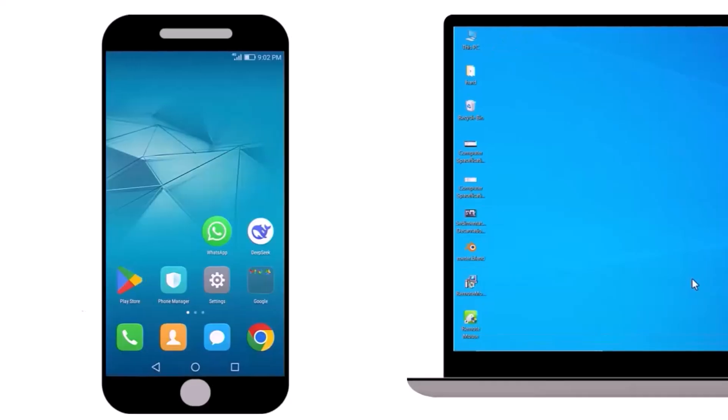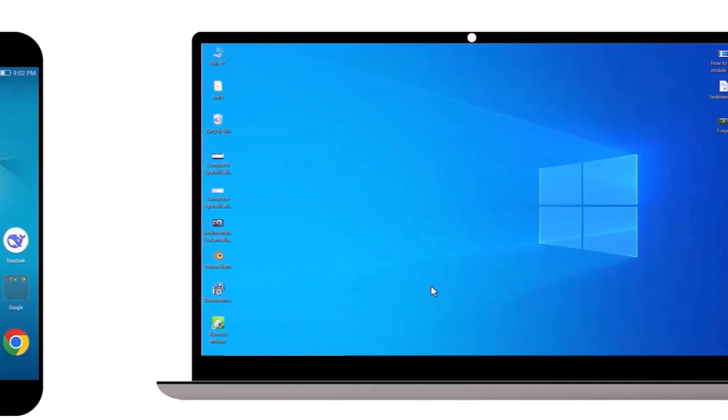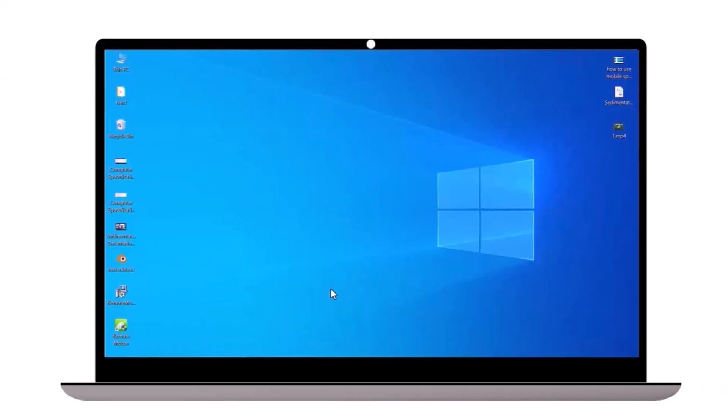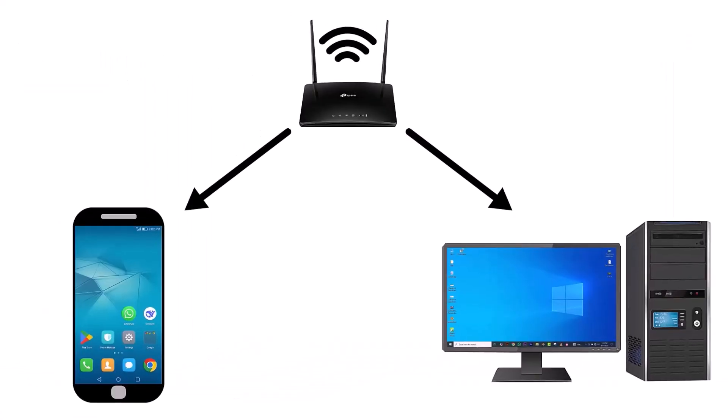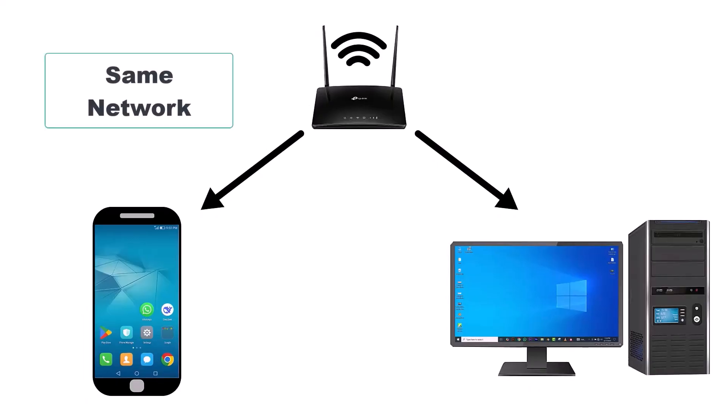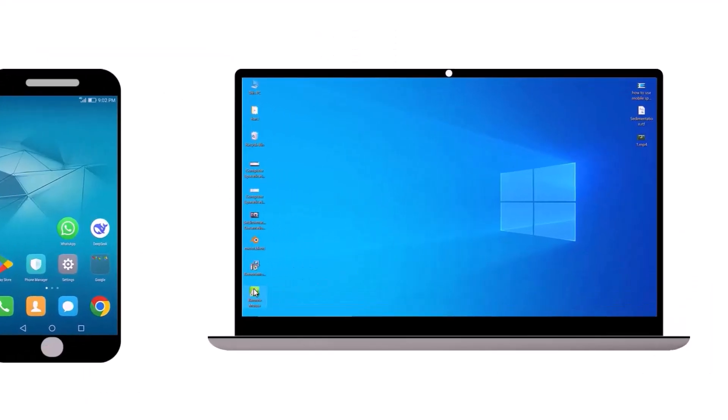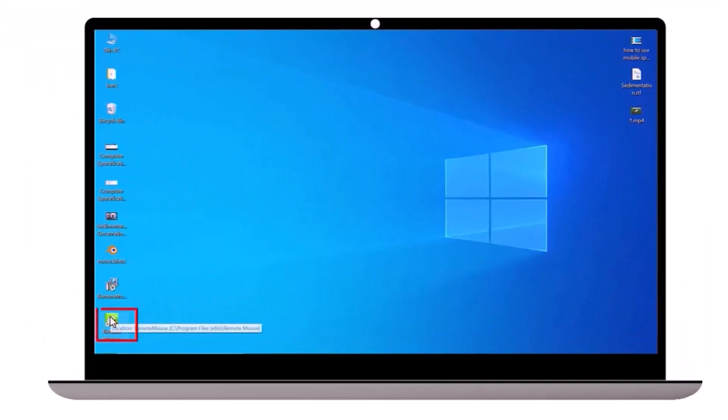Next, let's go back to the computer. Before running the application, make sure your computer and phone are connected to the same wifi network. Now, double click the app on your computer to run it.